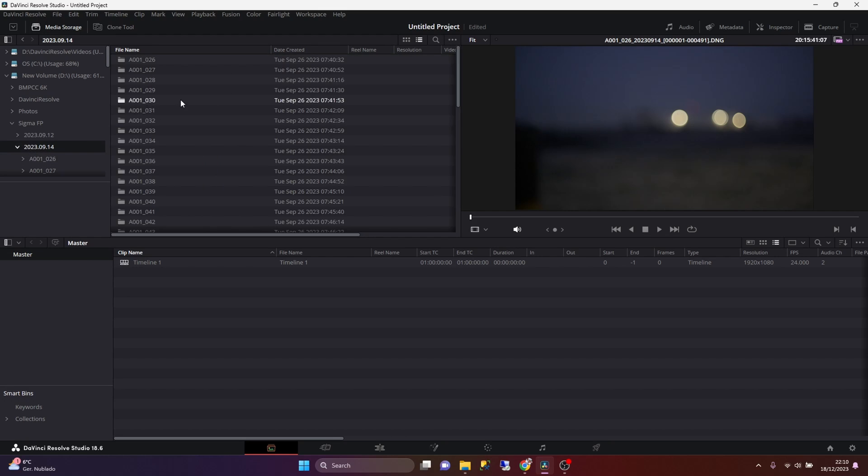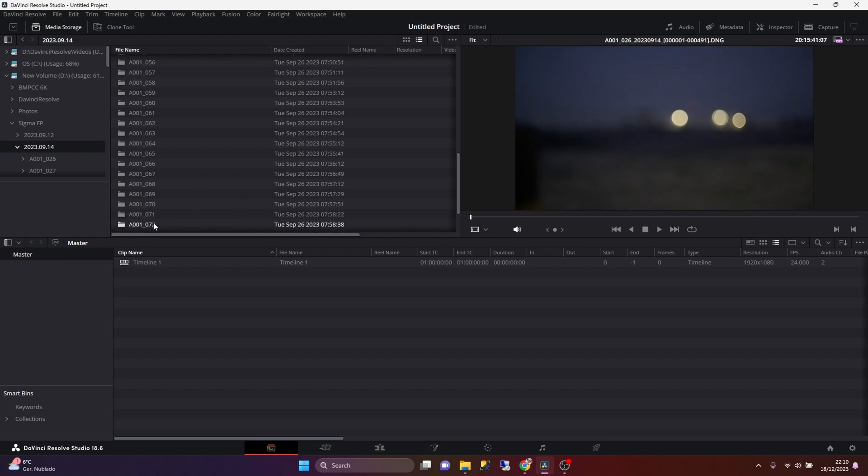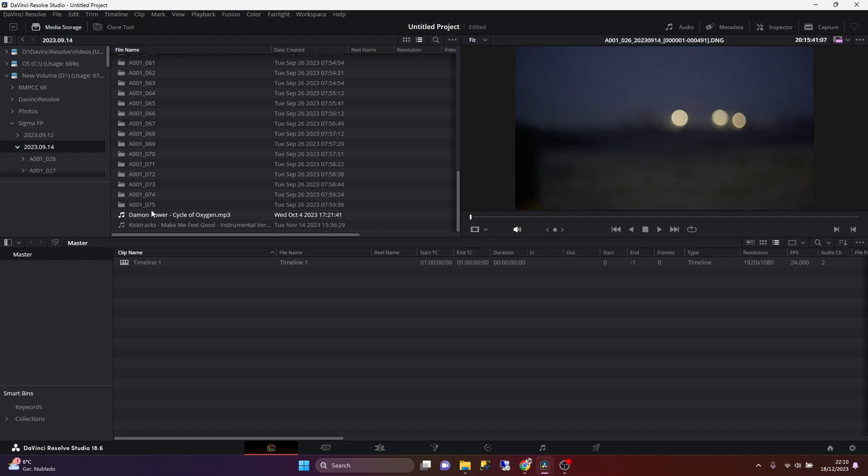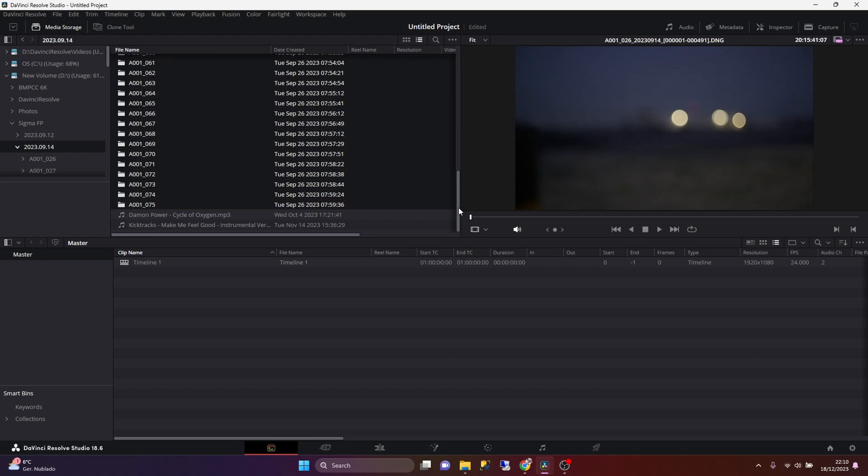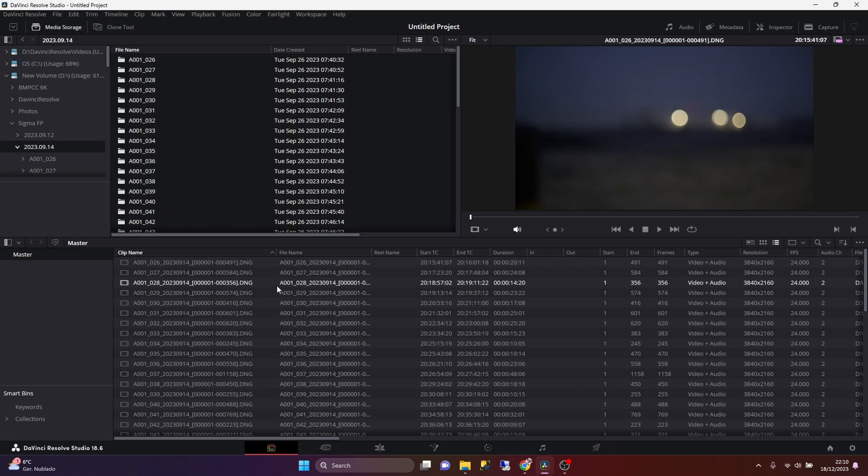So if we want to import the media, all we need to do is just select all the folders that we need to import. And just we just need to drag and drop them into the master area here.